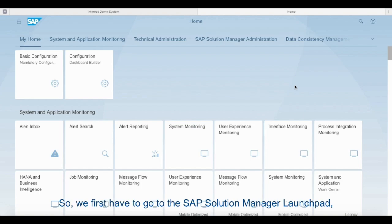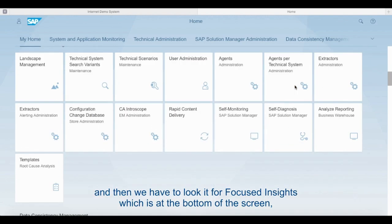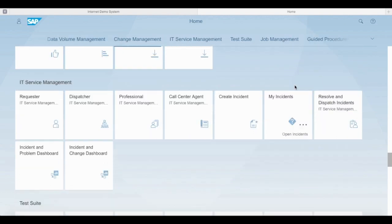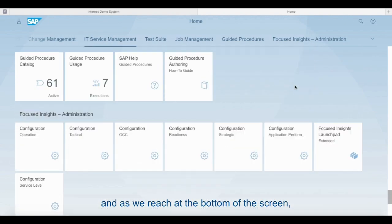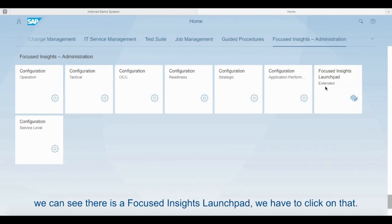So we first have to go to the SAP Solution Manager launchpad and then we have to look for Focus Insights which is at the bottom of the screen. As we reach the bottom of the screen we can see there is a Focused Insights launchpad. We have to click on that.